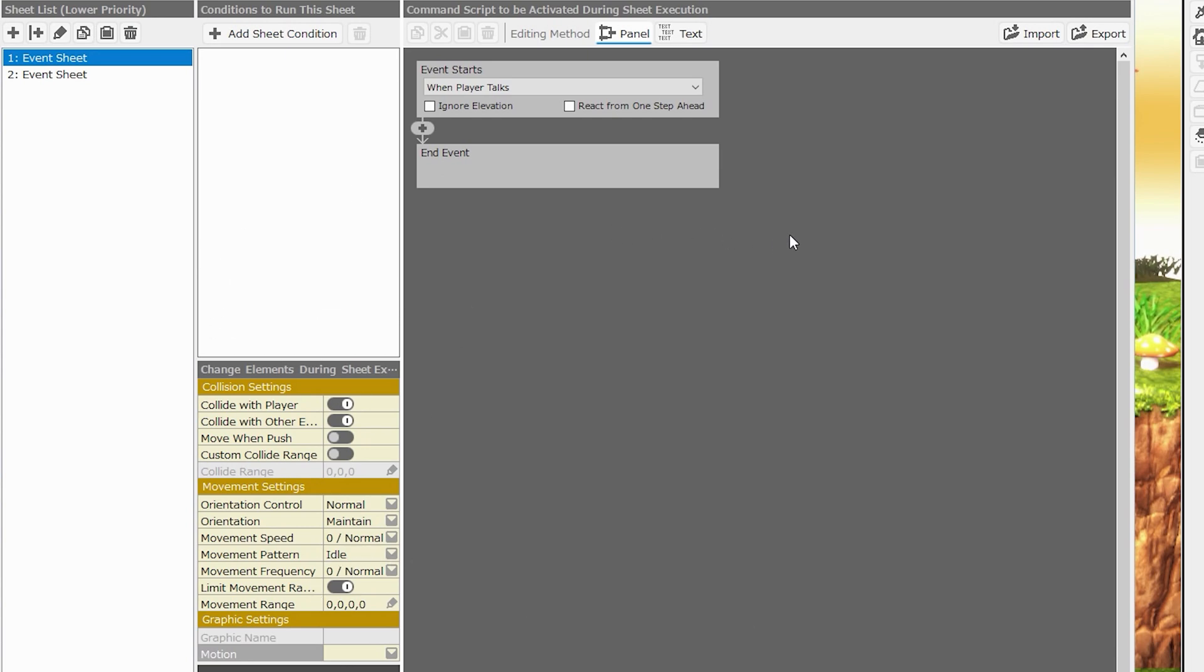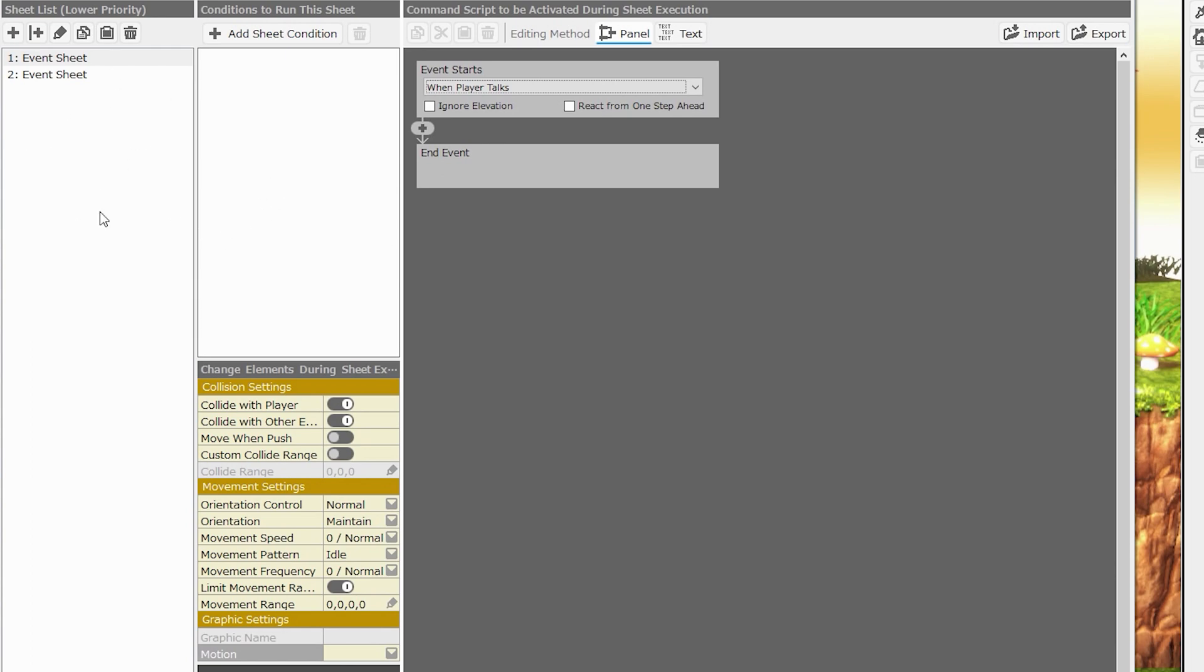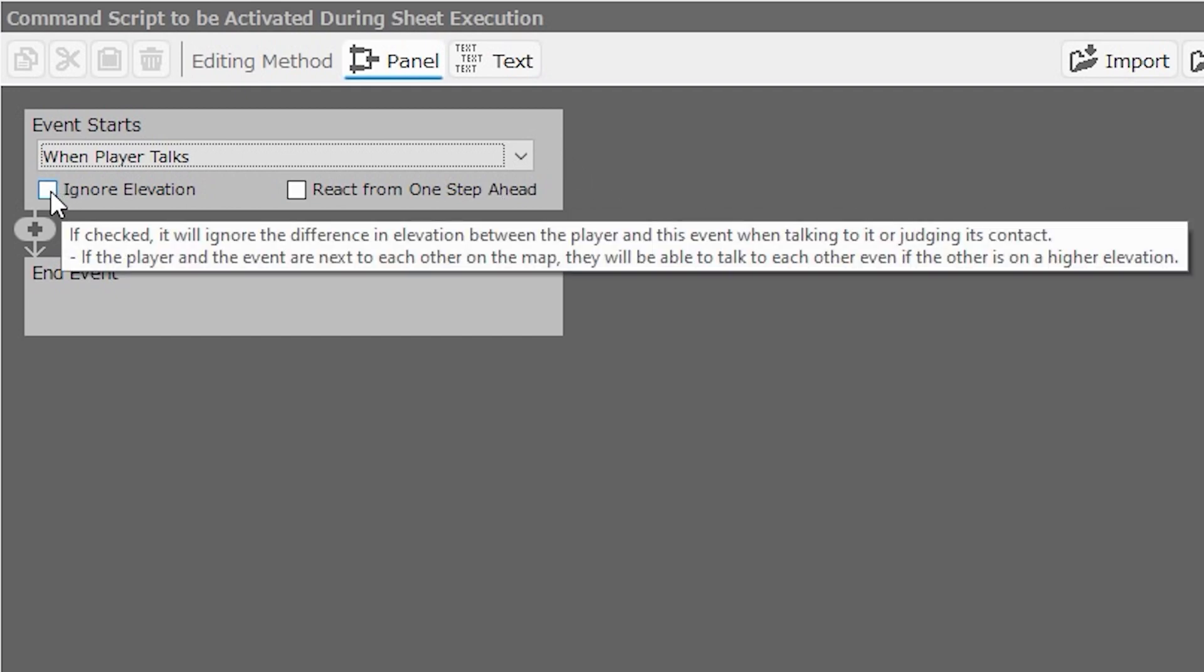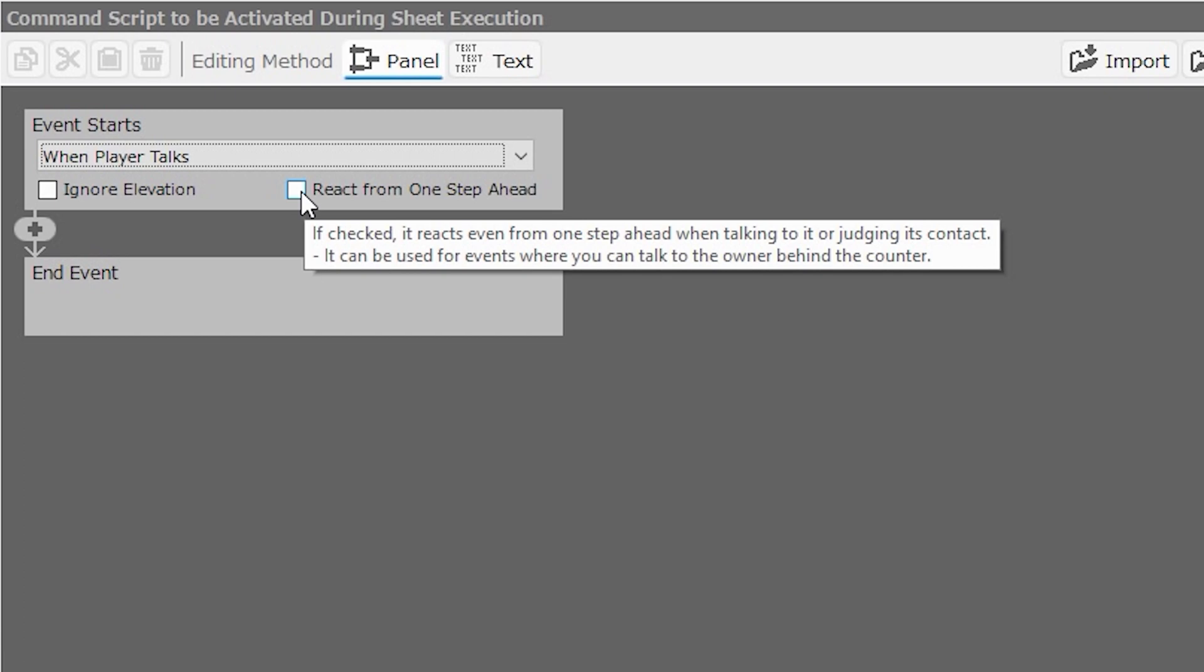For our command scripts, we have two more options that we can look over. Before we get into the actual event commands, we have an import and an export button. Using these, you can bring in external command scripts, such as those found in the official RPG Developer Bakin Discord, or export your own if you're planning on sharing different event systems with other people. Taking a look at the command script section, when an event's sheet conditions are true and a given sheet activates, there are multiple ways that an event can start. We can specify how the event starts using the event starts panel at the very top of the command script section. We can also specify here whether the event will ignore elevation and whether it will react from one step ahead.